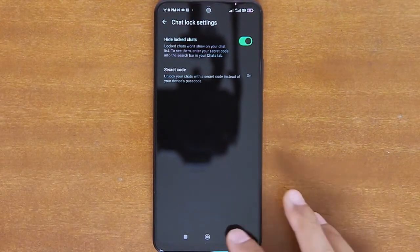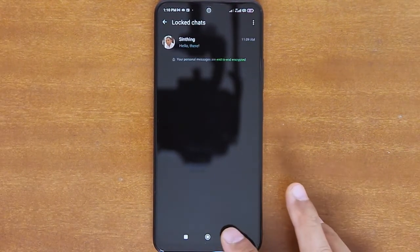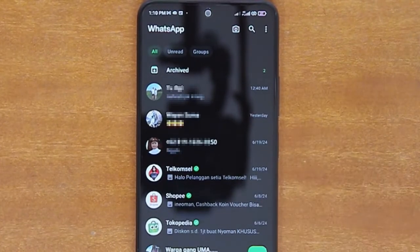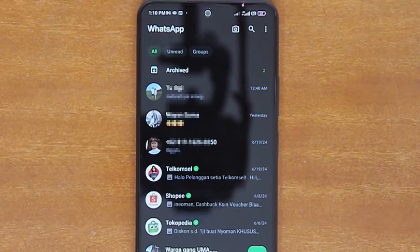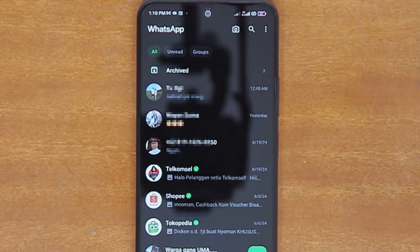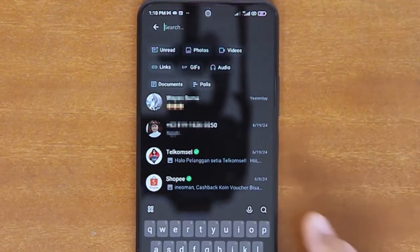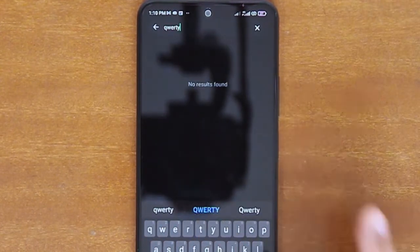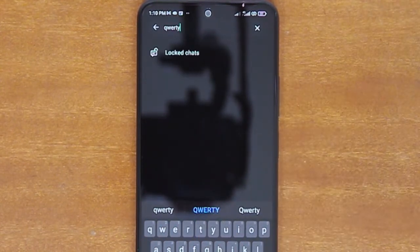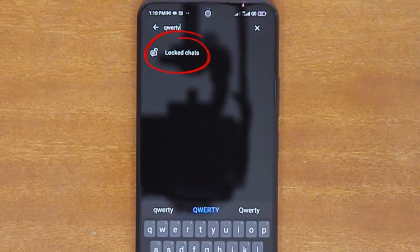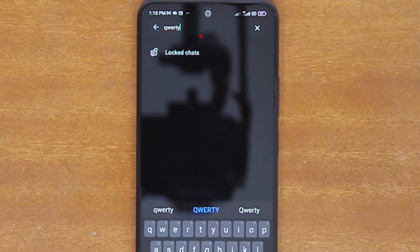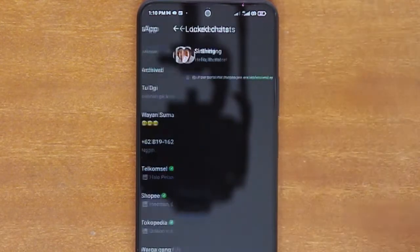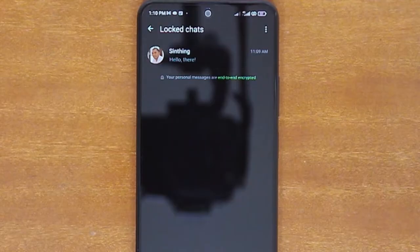Your secret code is now turned on. Now if you go back to the chats list, the Lock Chats folder will be gone. To find and open your locked chats, tap the search icon, and then type in your secret code on the search bar. If you typed in the correct code, the Lock Chats folder will appear on the search result. Simply tap the folder name to open the Lock Chats list.